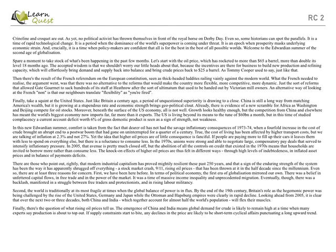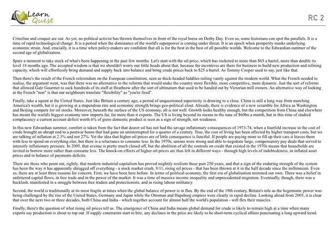Up until this point, the author has not explicitly stated his opinions, only hinting at them. And now we will finally get to see the author's opinion in these three reasons. First, we have been here before in terms of political economy. The first era of globalization mirrored our own. There was a belief in unfettered capital flows, in free trade, and in the power of the market. It was a time of massive income inequality and unprecedented migration. Eventually, though, there was a backlash manifested in a struggle between free traders and protectionists and in rising labor militancy.